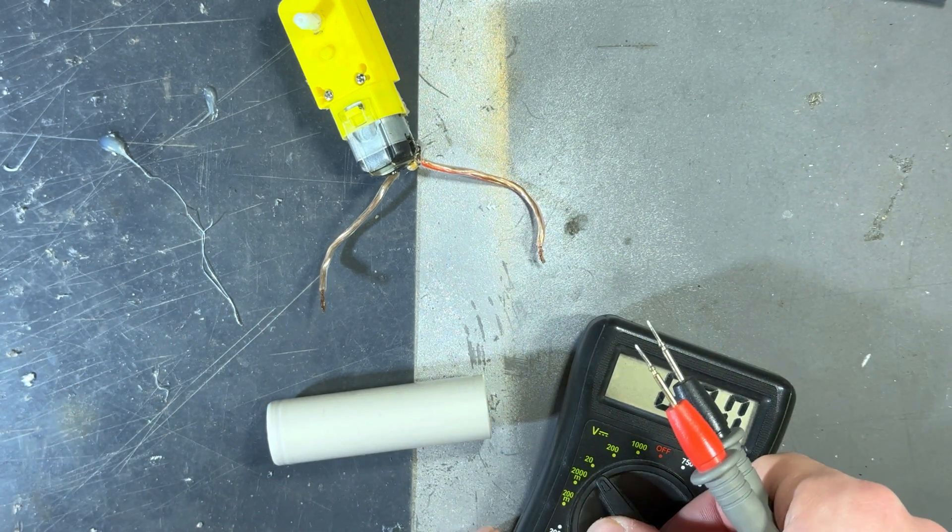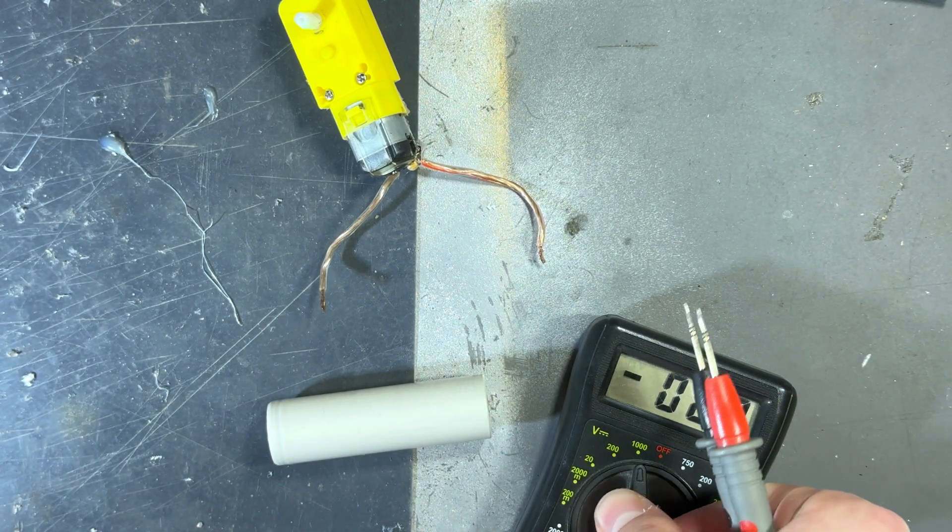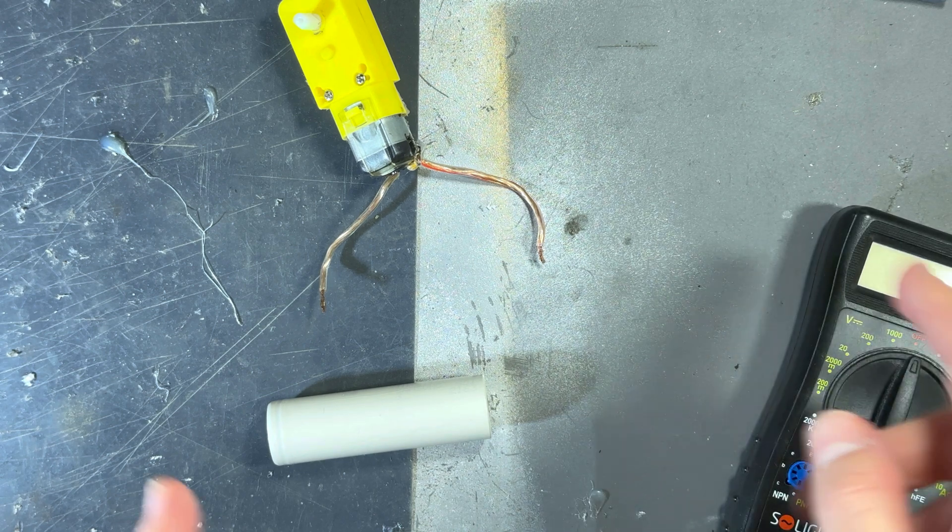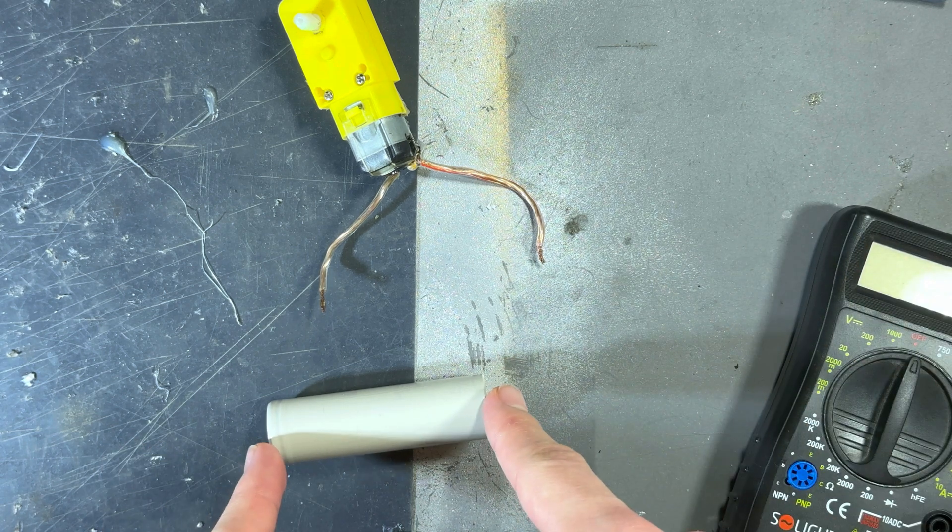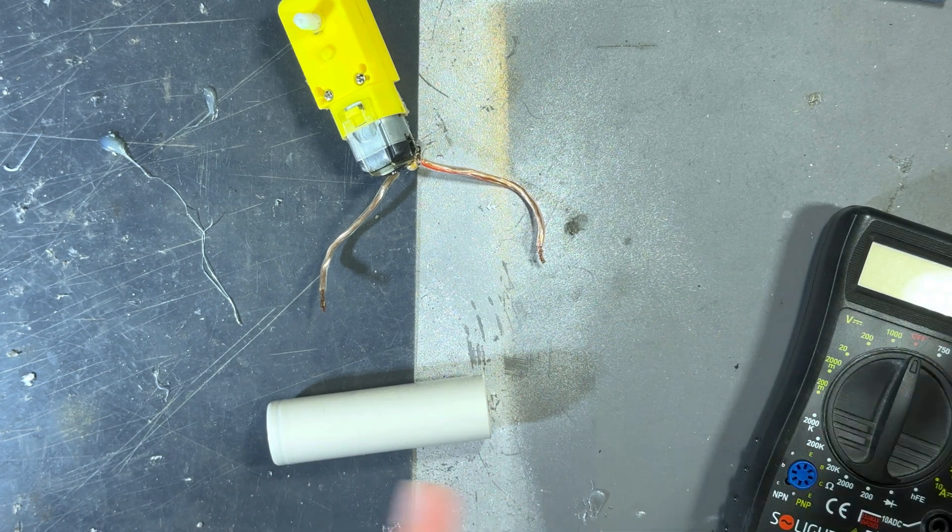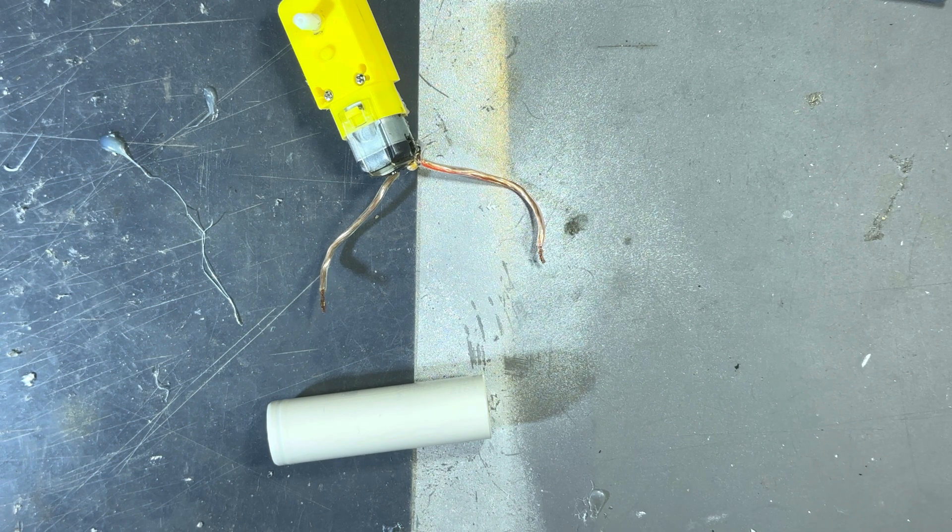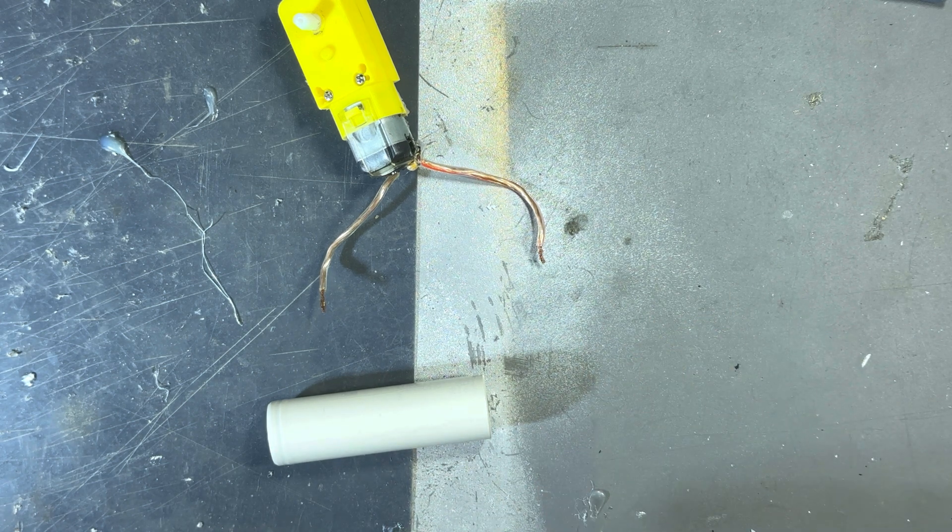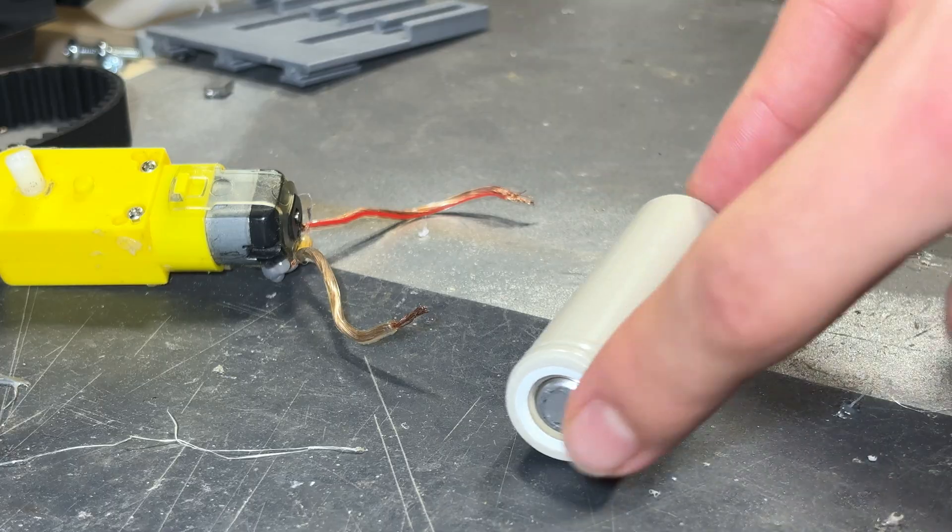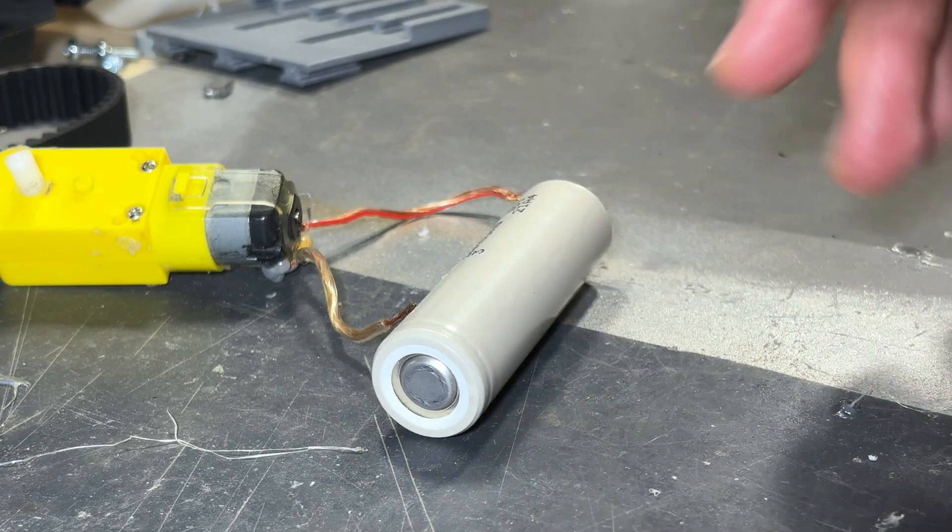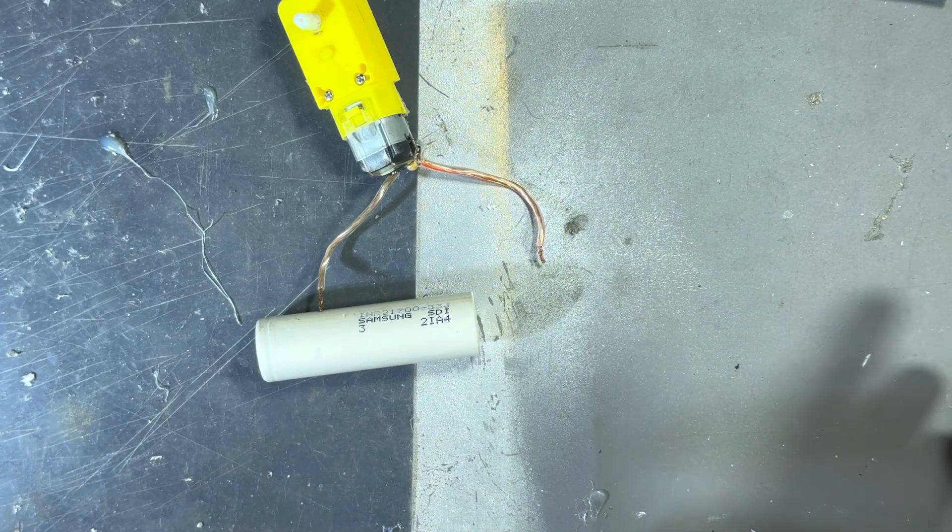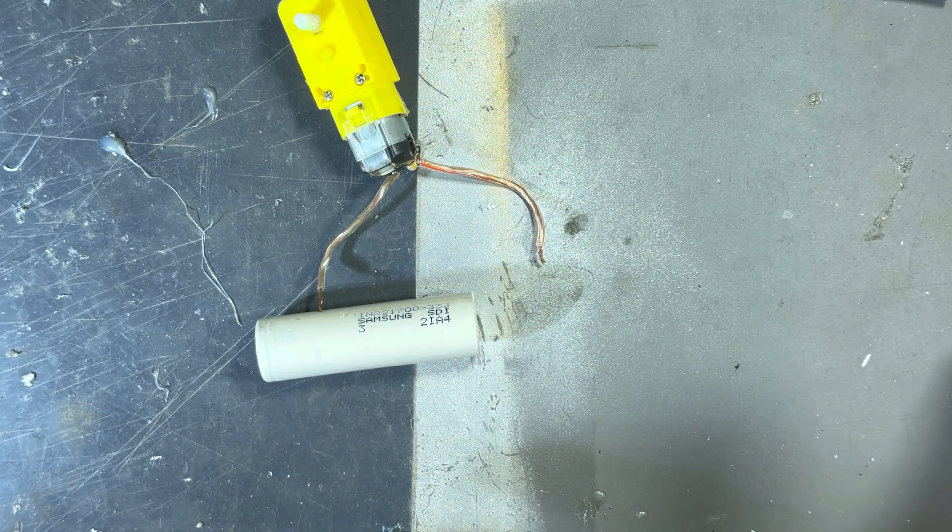And the same goes for over voltage. When you are charging the battery, it's safe to charge it to around 4.2 volts. But if you go above 4.2 volts, the battery can ignite itself or just stop working.